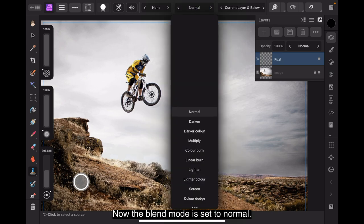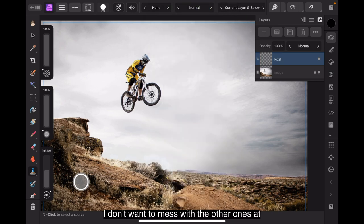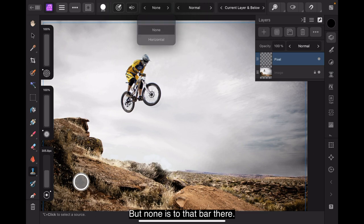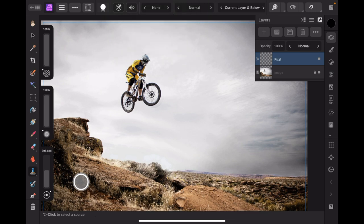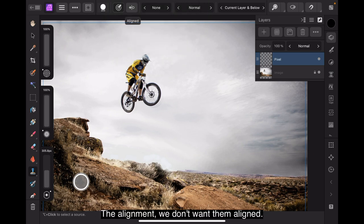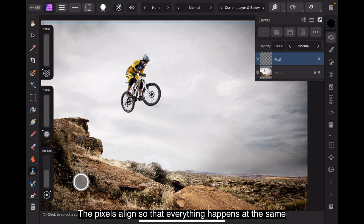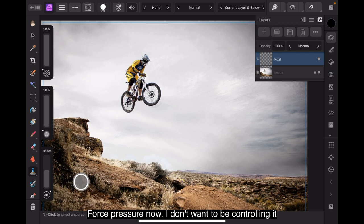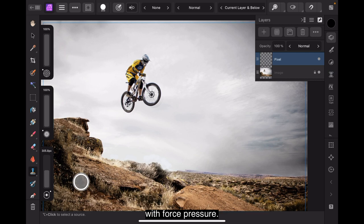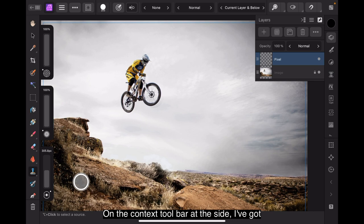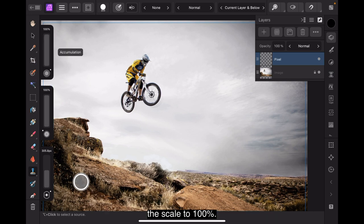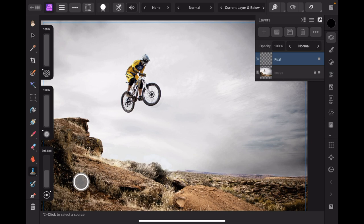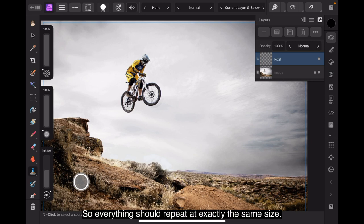Now, the blend mode is set to normal. I don't want to mess with the other ones at the moment. And we've got here horizontal, vertical or both, but none is for that bar there. The alignment. We don't want them. We want them aligned. The pixels aligned so that everything happens at the same time. Force pressure. No, I don't want to be controlling it with force pressure.